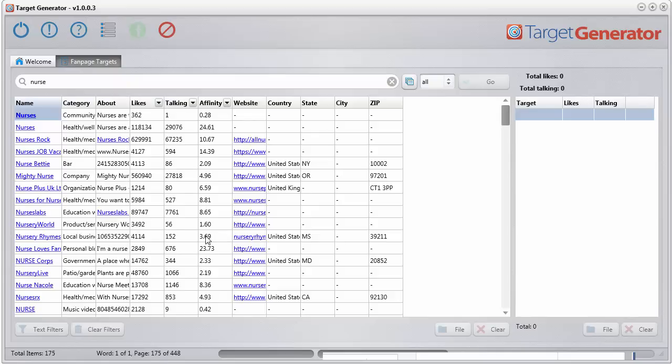And it's downloading a whole bunch of really cool stuff like the category, what it's about, how many likes, how many people are talking about that page.